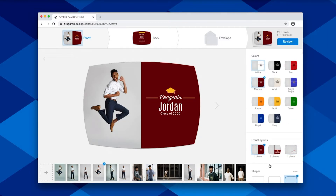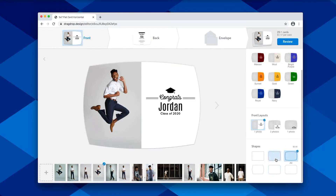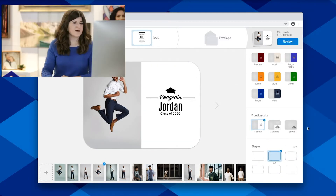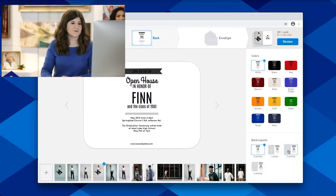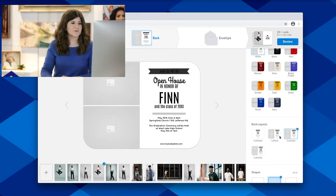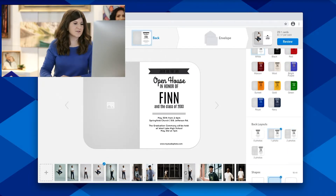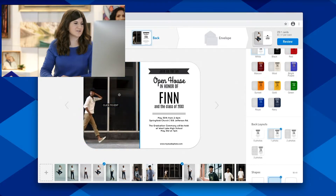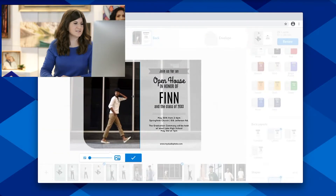We'll go ahead and select our color and shape. We also offer a variety of layout options for the back of your card, so you can customize that to fit your client's needs.